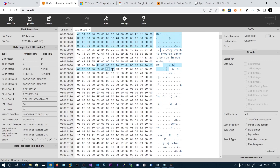That's all for this video. We covered the DOS header, the DOS stub, the PE signature, and the file header.